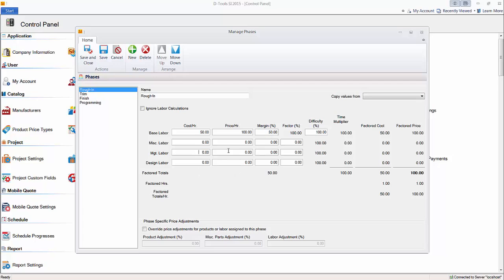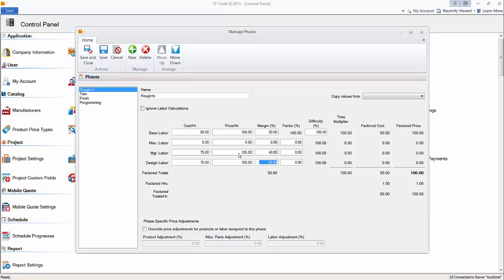And just as an example here, for management labor, we'll say it costs 75 bucks an hour, and we'll put in a price here of 125. Then we'll come down here to design, and go 75, and I'll say 150 for design. Now, just setting these rates here doesn't do anything. You have to actually set a factor percent, and that's a percentage of an hour, which will show up on the project hours report.